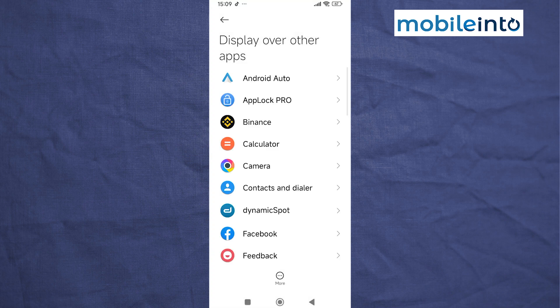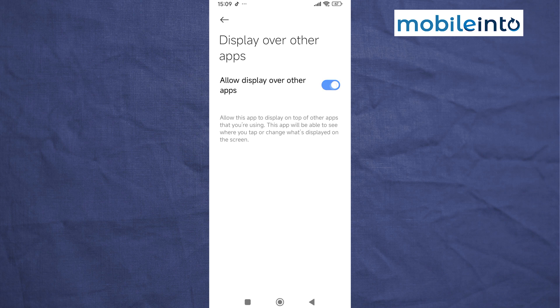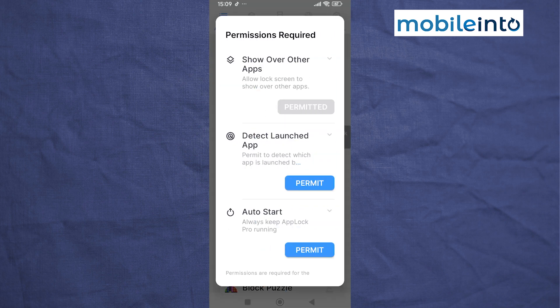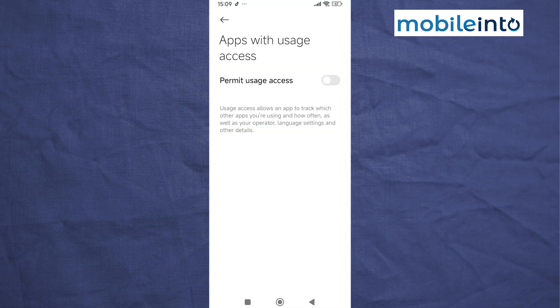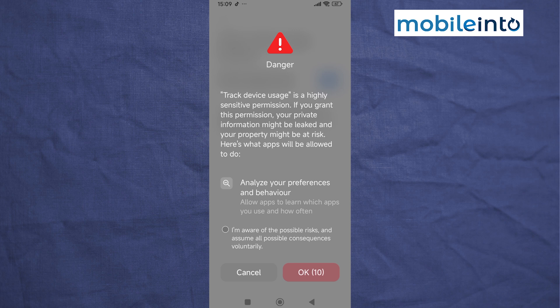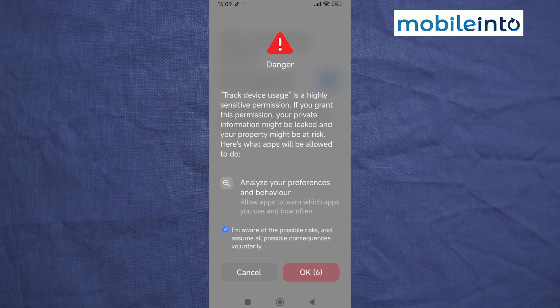Tap on App Lock Pro and enable this option. Tap on Permit. Enable this option and select 'I am aware of the possible risks.' Wait a few seconds, then tap on OK.